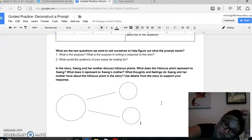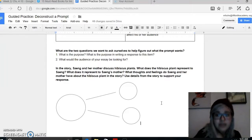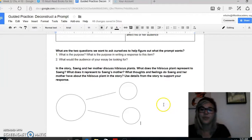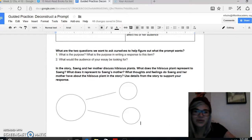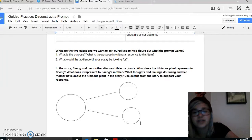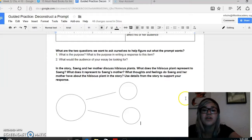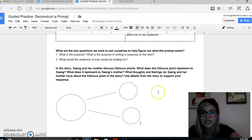This is a prompt that has been used on a test in a different state. We are going to break it down together and describe what it actually wants. It says: in the story, Sang and her mother discuss hibiscus plants. What does the hibiscus plant represent to Sang? What does it represent to Sang's mother? And what thoughts and feelings do Sang and her mother have about the hibiscus plant? Use details from the story to support your response. This is asking us to do multiple things, and I gave you this little graphic organizer to help.